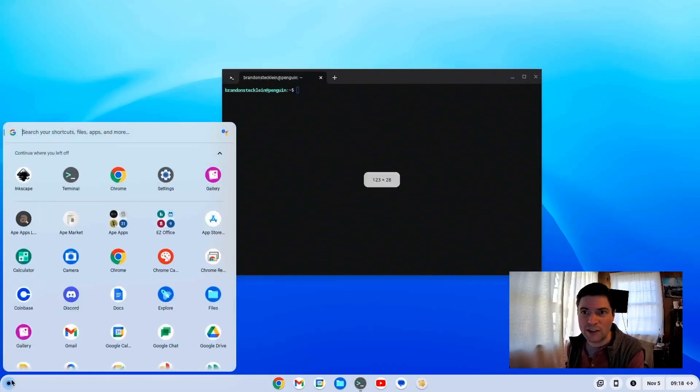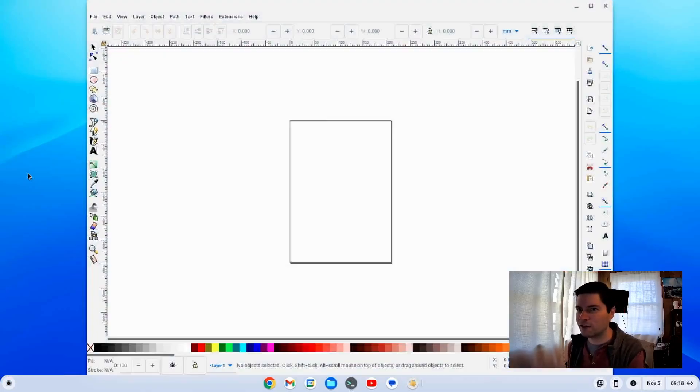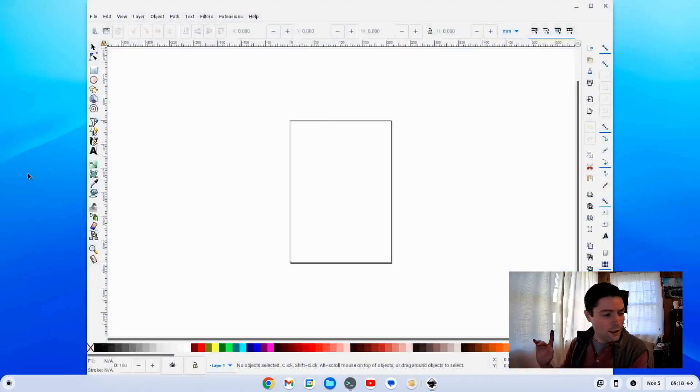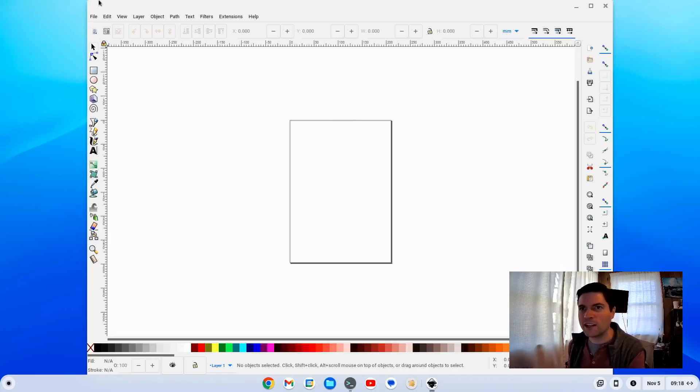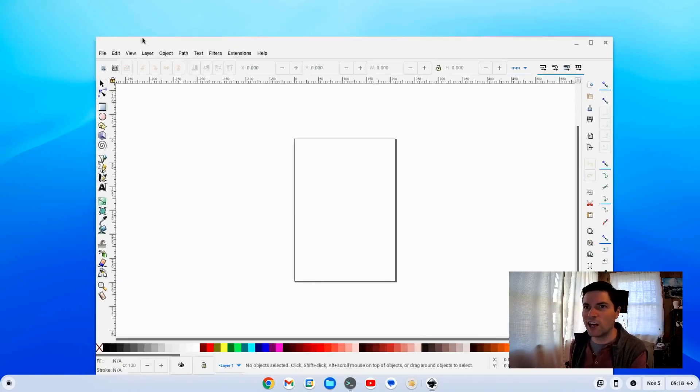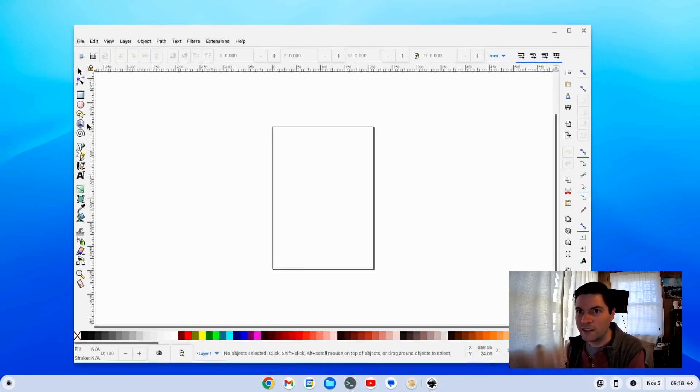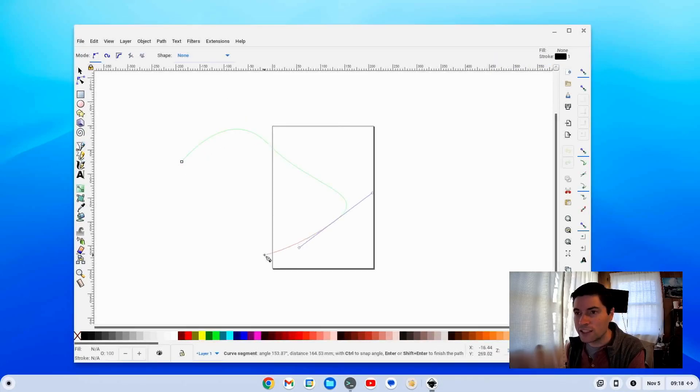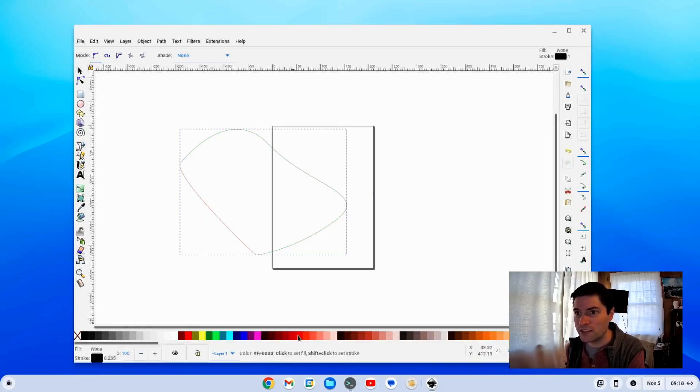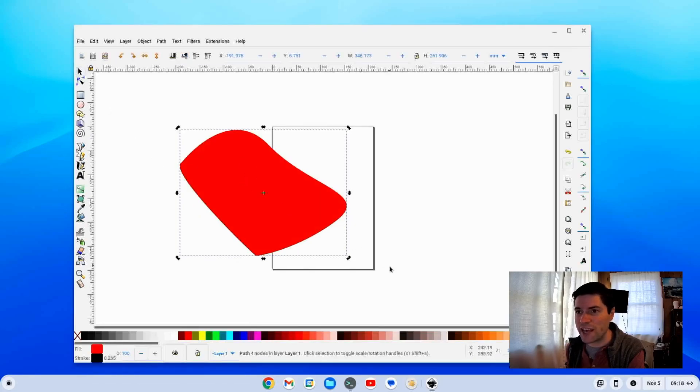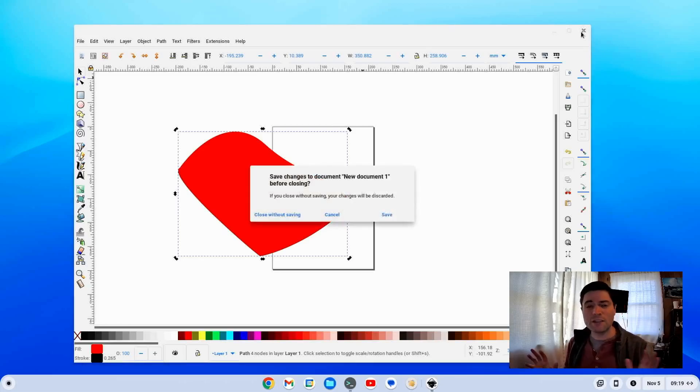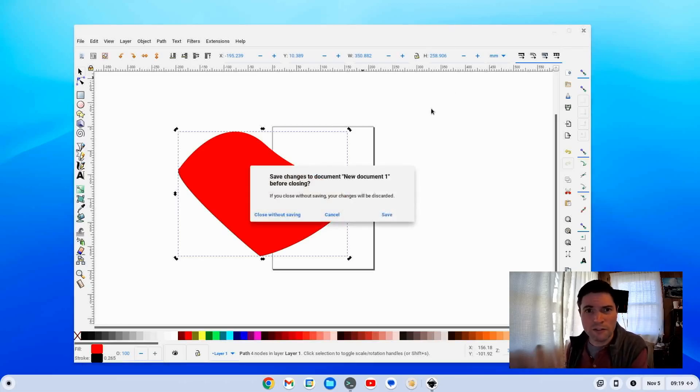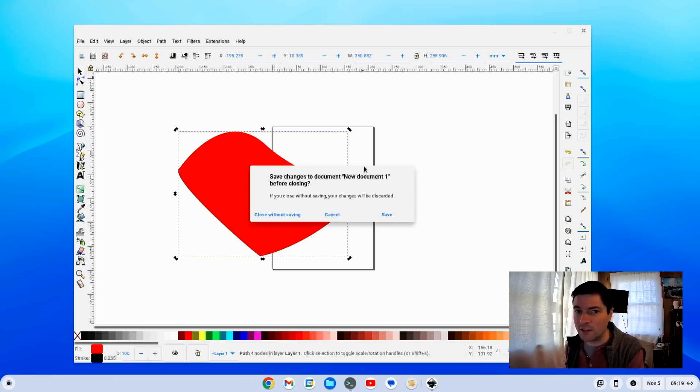I went ahead and tested out Inkscape. I always like to put on Inkscape because the funny thing is on my Apple Silicon M1 MacBook Air, Inkscape runs like a dog on that thing. But here on the Linux container on Chrome OS Flex on this old mini PC, it is just really snappy and everything's pretty quick. I've done some other Linux testing. Everything's really fast on this.